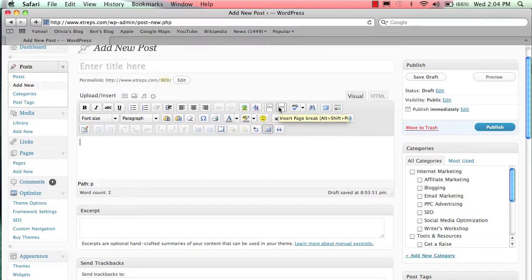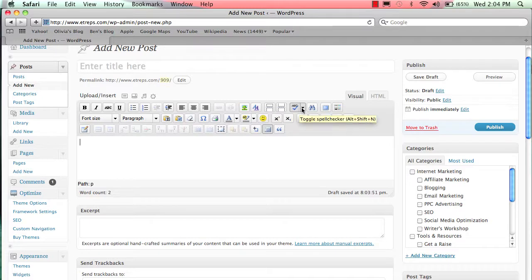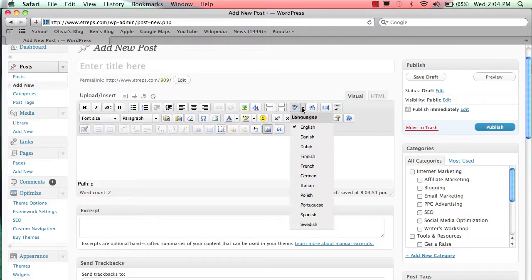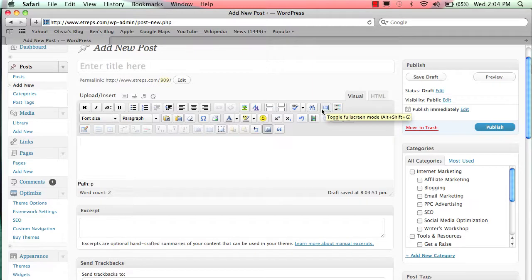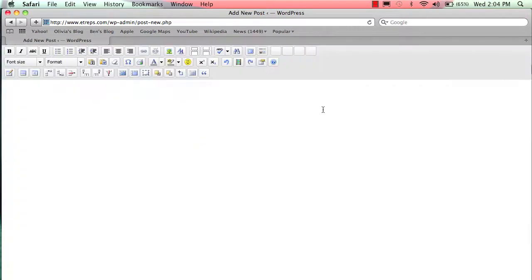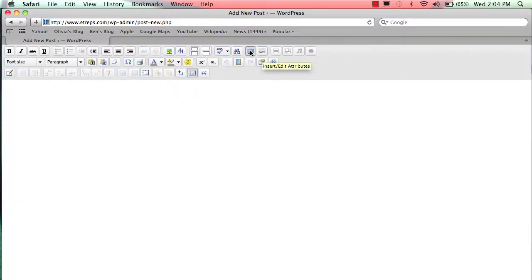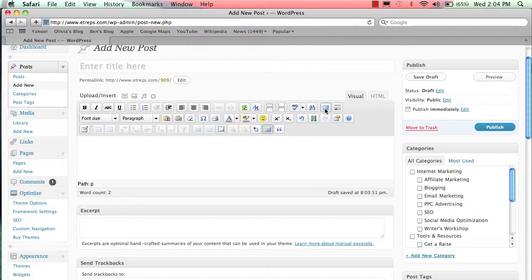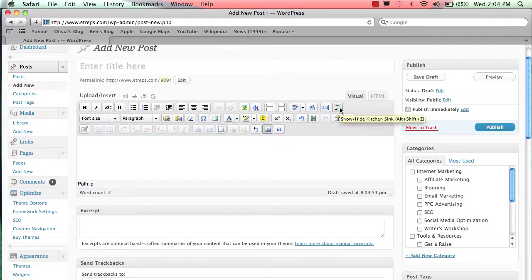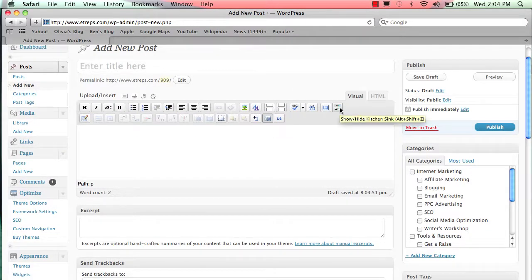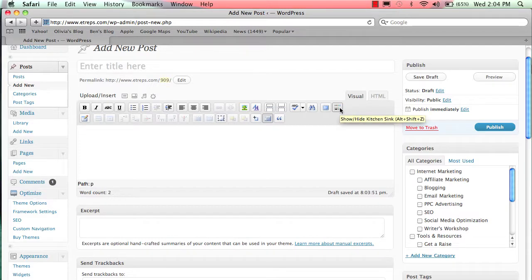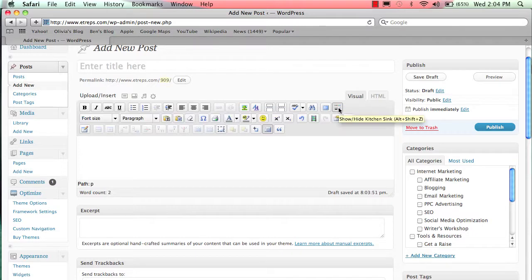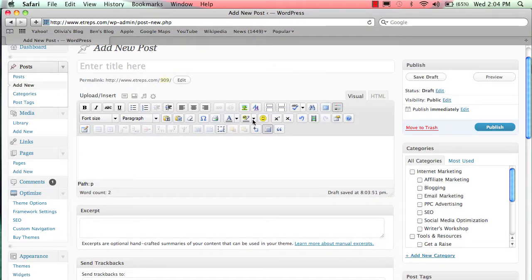Insert more and insert page breaks are ones I never use. Here's a spell check if you want to spell check what you're doing, and this is to find if you're looking for something on your page. Toggle full screen mode lets you type in full screen instead of in a little box. This little guy on the far right—sometimes you'll get into your editor and things will be missing. This is called 'show and hide kitchen sink.' If you don't want all the formatting buttons, you can check that one.